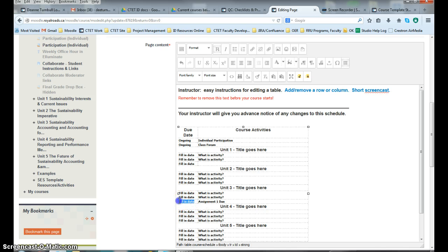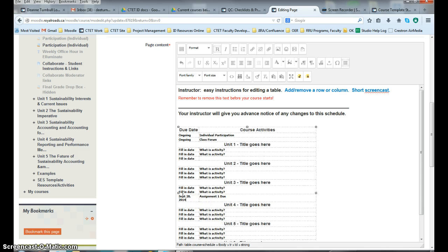And then, of course, your date. Let's just say September 28, 2014 is the date.